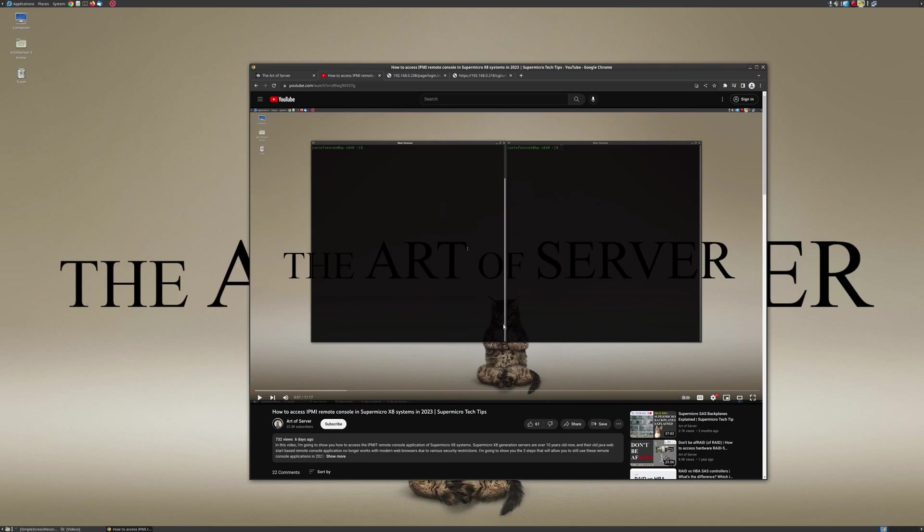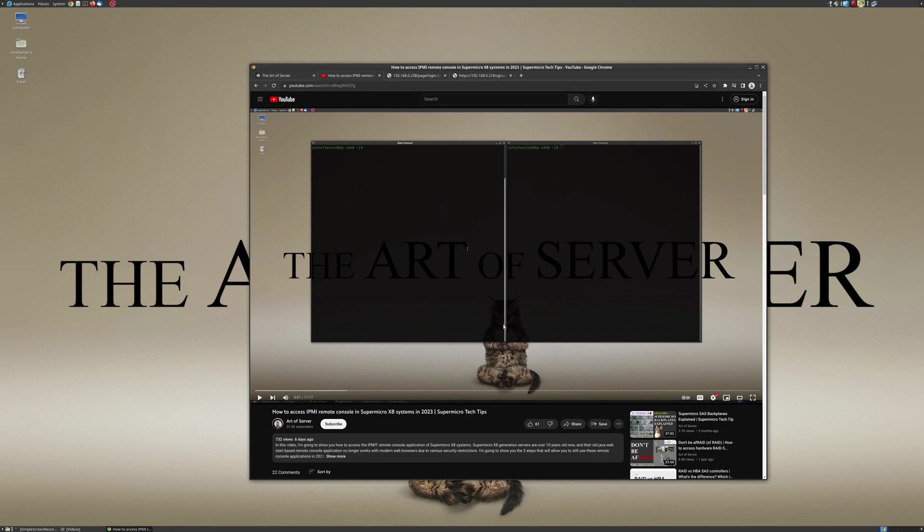And so in today's video, I want to show you how to use IPMI view to access the remote console, and this is going to be much, much easier than what I showed you last week. So if you watched last week's video and you're using that method, definitely you want to check out today's video because I think this is the better method. All right, so now before we get started, do me a favor and smash that like button for the YouTube algorithm so more people can benefit from this video, and if you like server-related topics, consider subscribing to the channel.